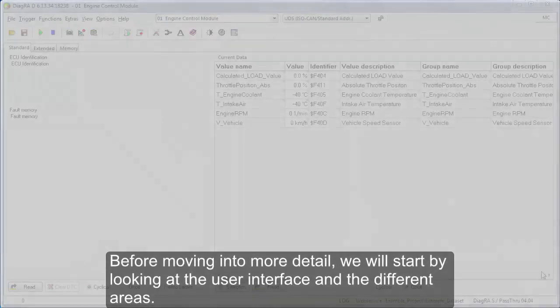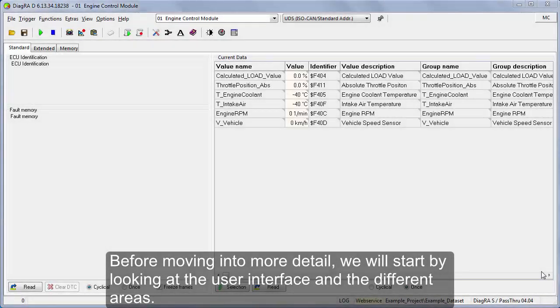Before moving into more detail, we will start by looking at the user interface and the different areas.